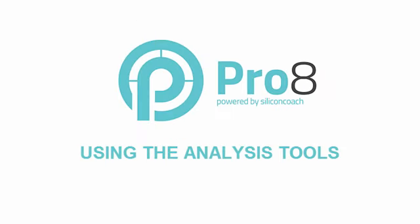Pro 8 has a lot of analysis tools to help you highlight key points in the video. So let's have a look at a few of them now.